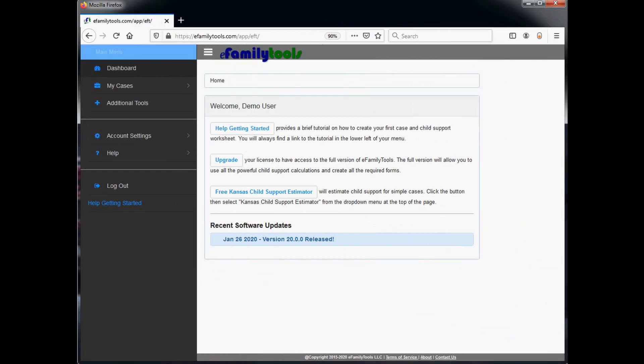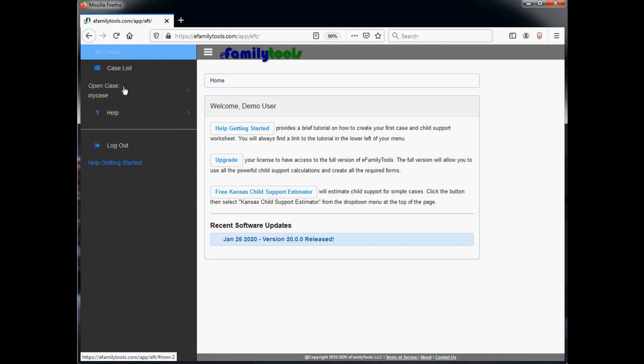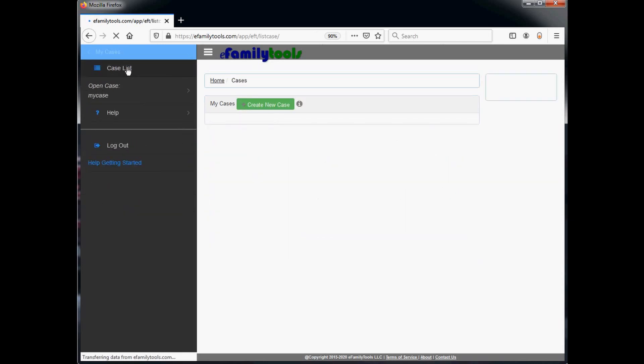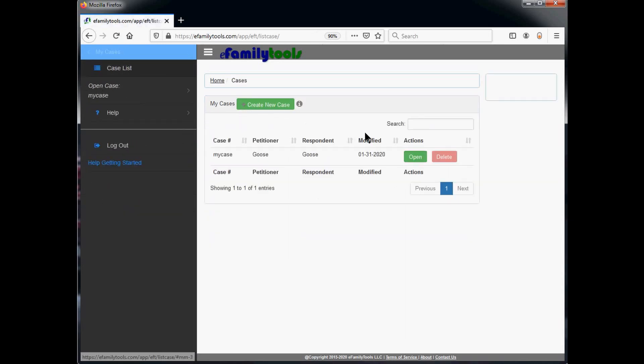I've already logged into my account and I'm at my main dashboard page. From here, I'll click on the My Cases link on the left and then Case List. This will show a list of all the cases that I've saved. From here we'll go ahead and open My Case and click the Open button.